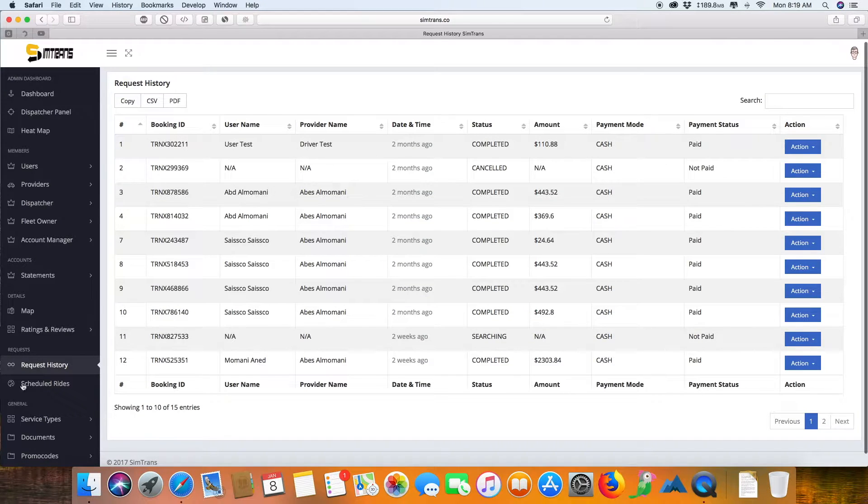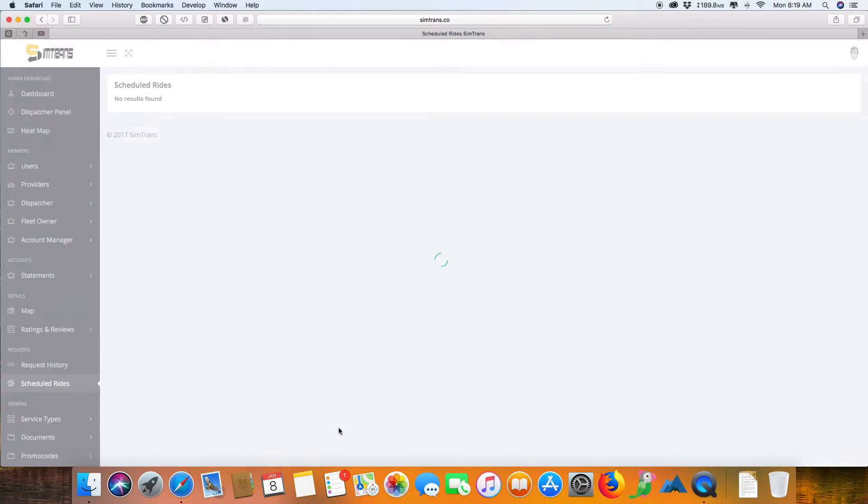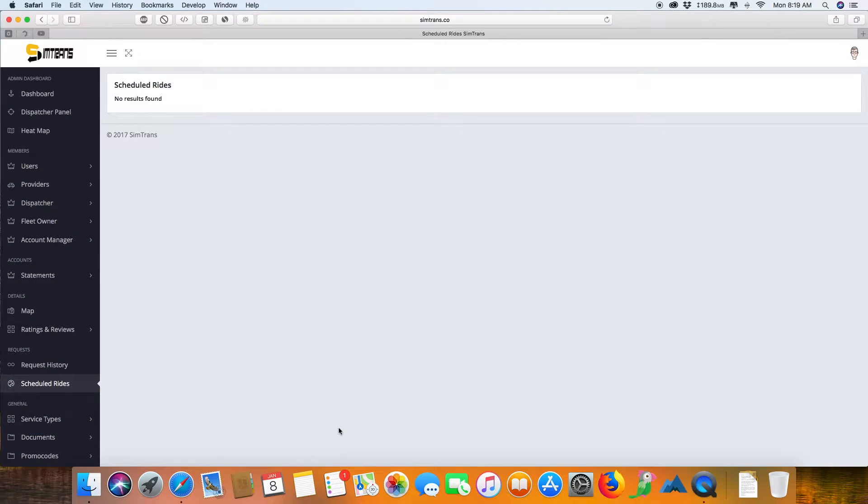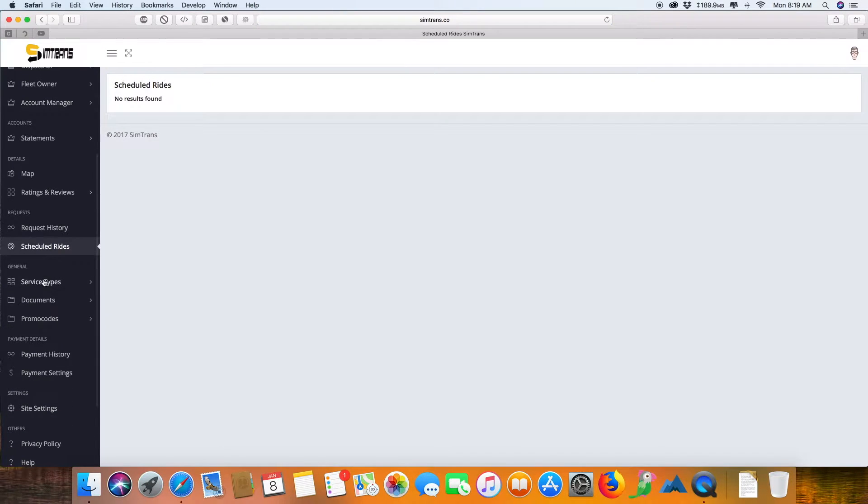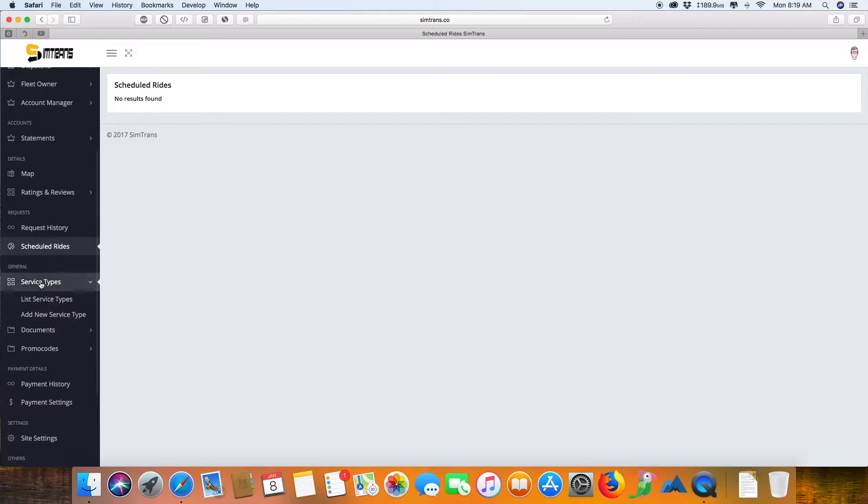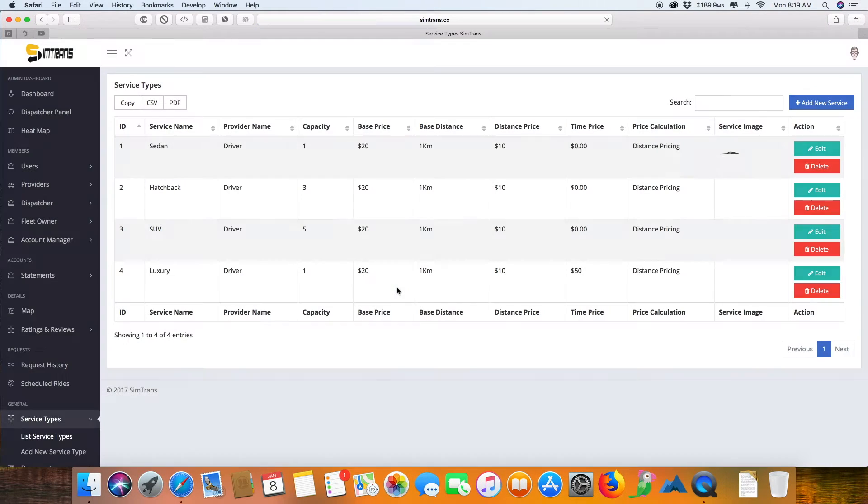These are scheduled ride mechanisms where you can book later and manage from here. These are the service types where you can list various kinds of service types, whether you want to go for a sedan, hatchback, SUV, or luxury.